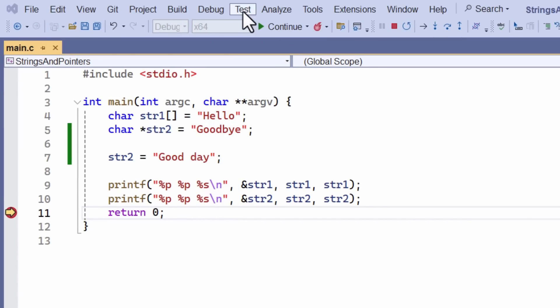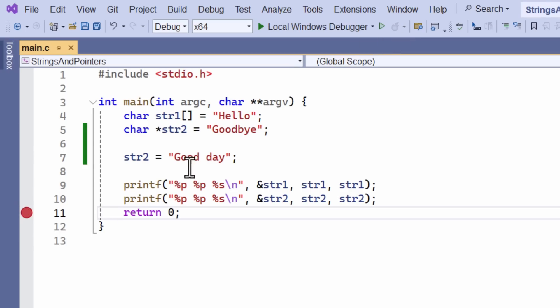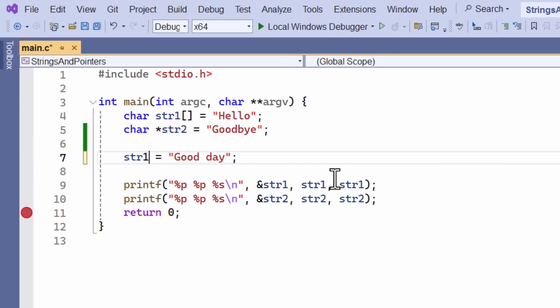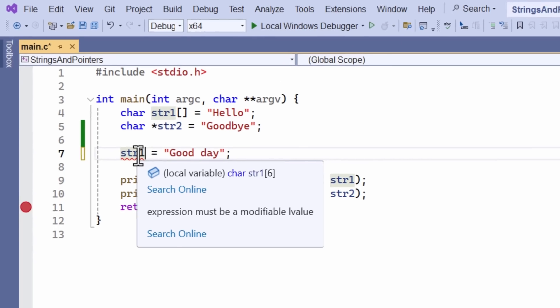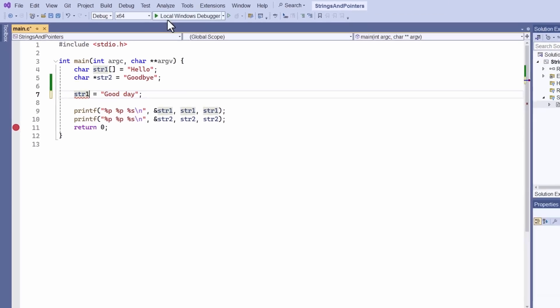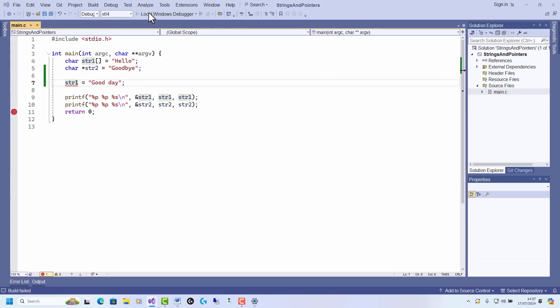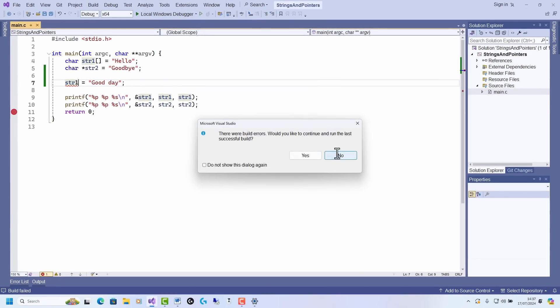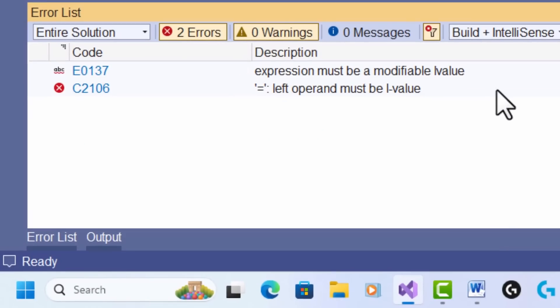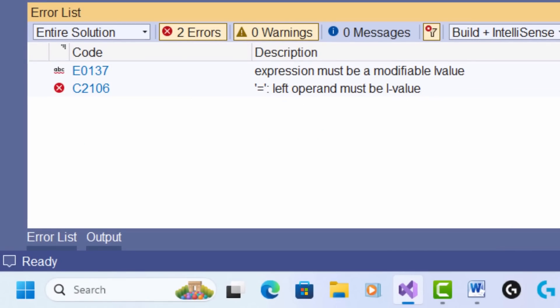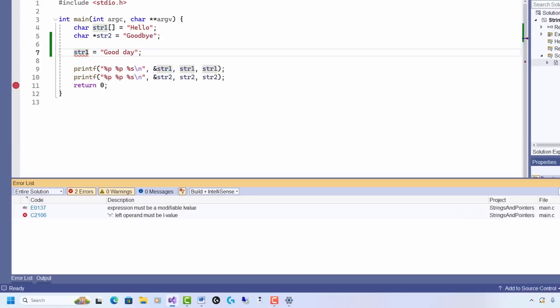I can't actually do that with str1. Let me try it. Let's close this down and start again. str1. And I immediately got this error. And if I try to run it, it won't let me. And look here, it says expression must be a modifiable value. And left operand must be an l value.